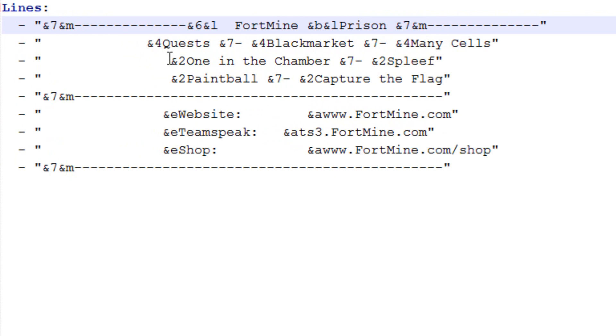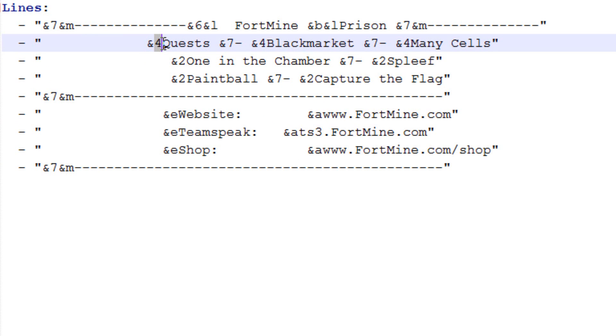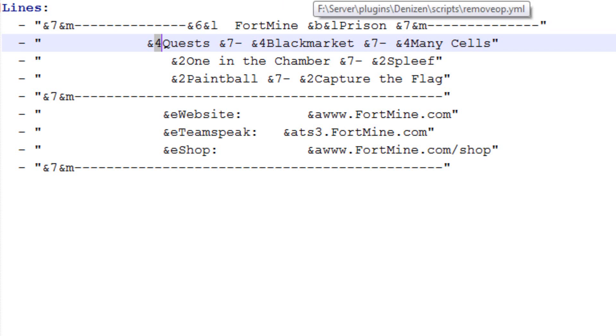And then I have Quests, Black Market, Many Cells, and one neat thing you can do is for all your main categories, have those one color, and then have all your hyphens or whatever symbol you're going to use to separate them, make that a different color. That helps the formatting look nicer.